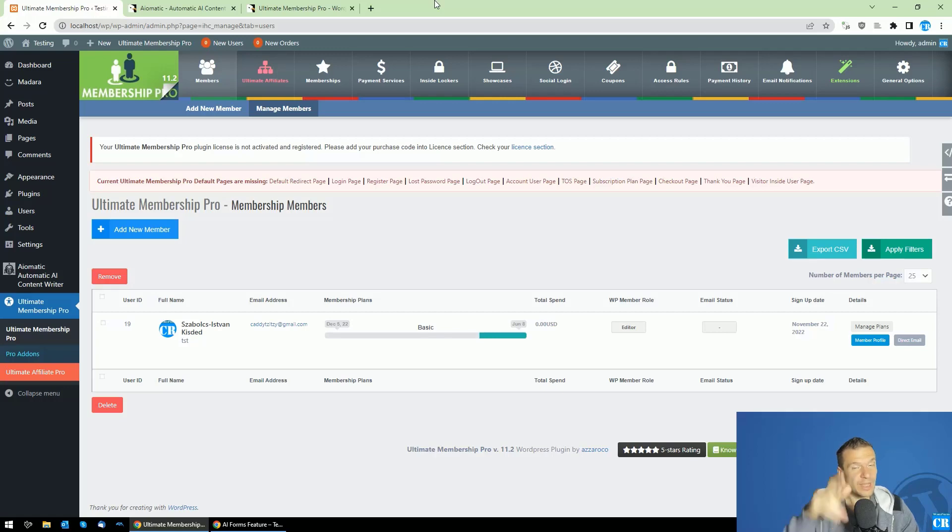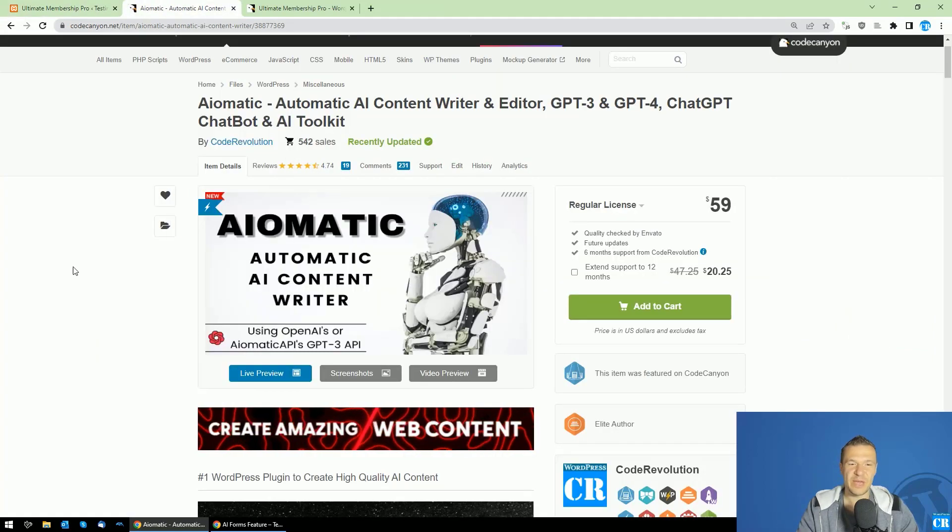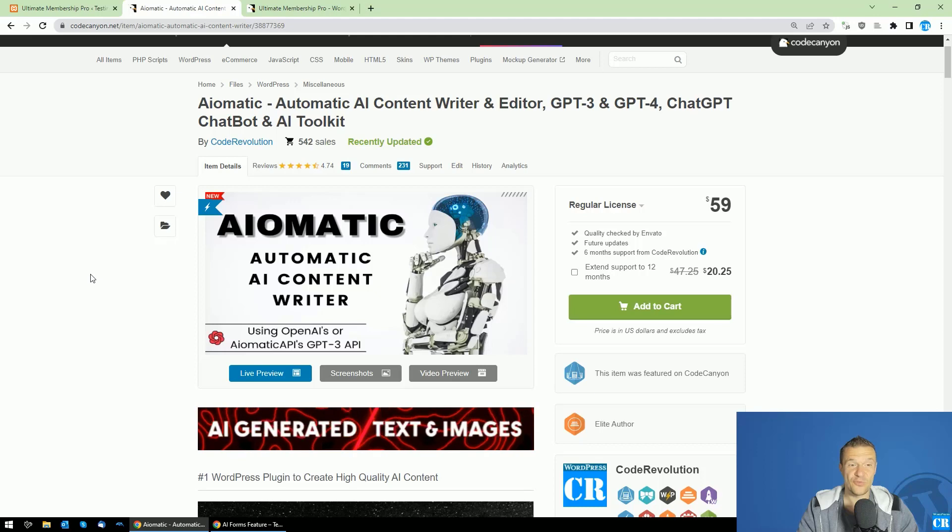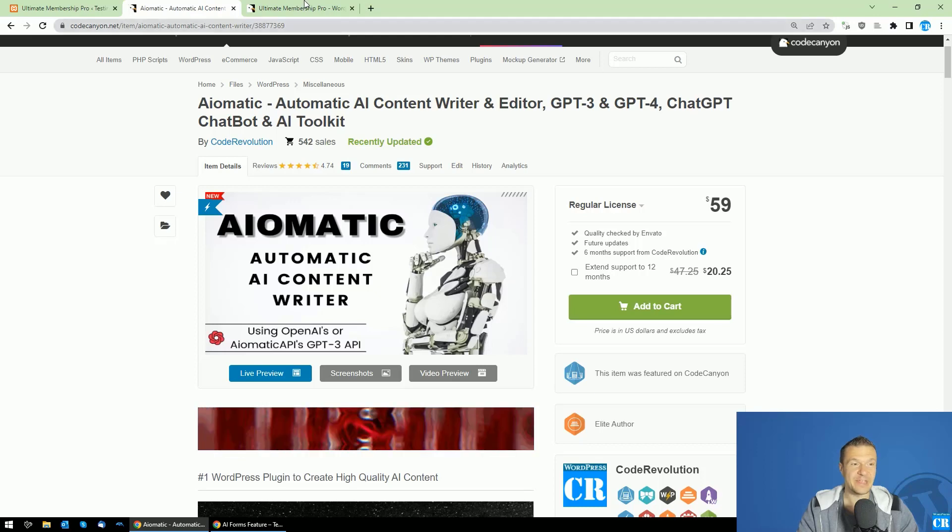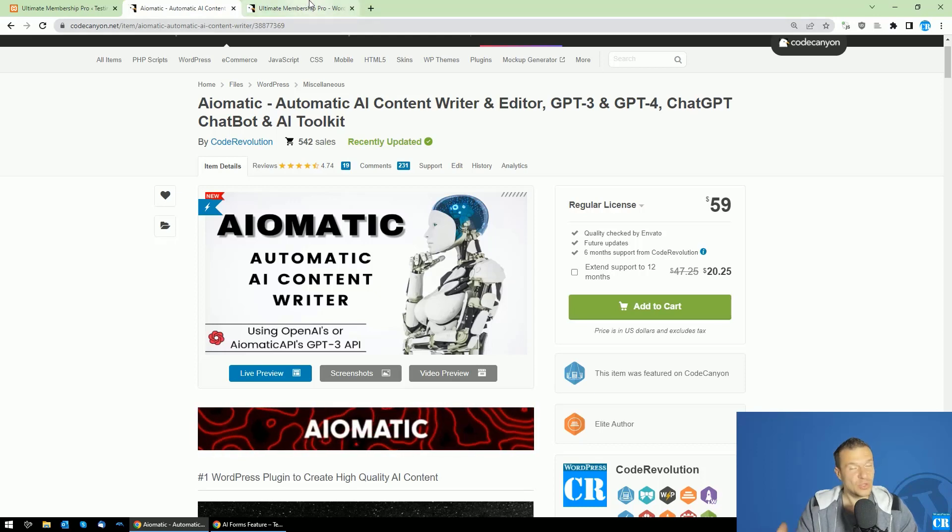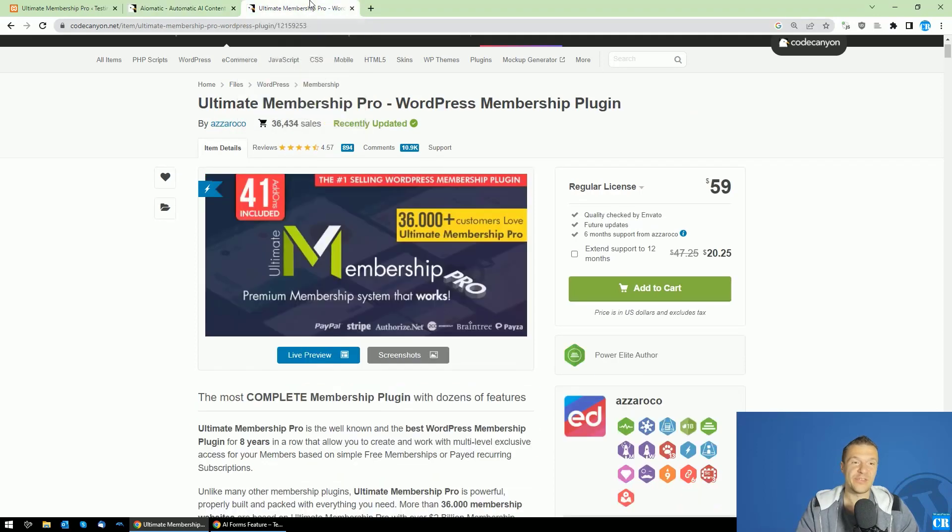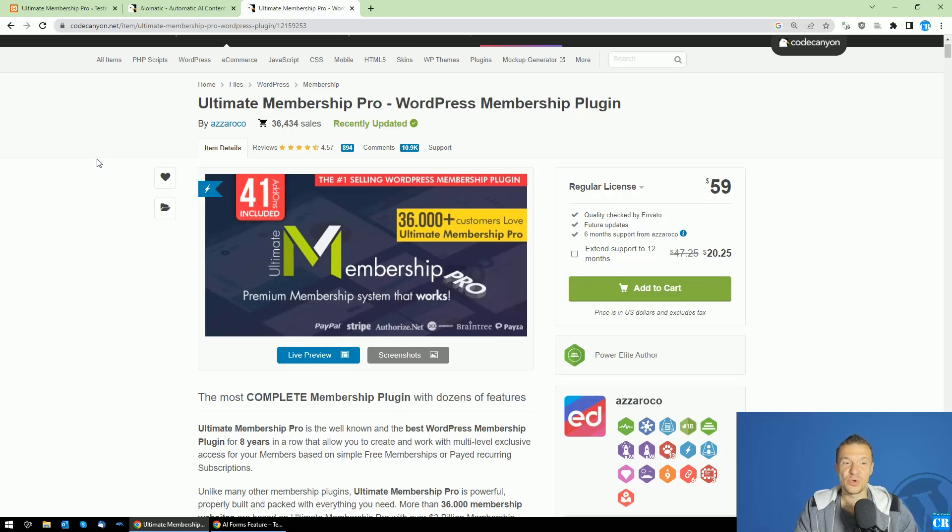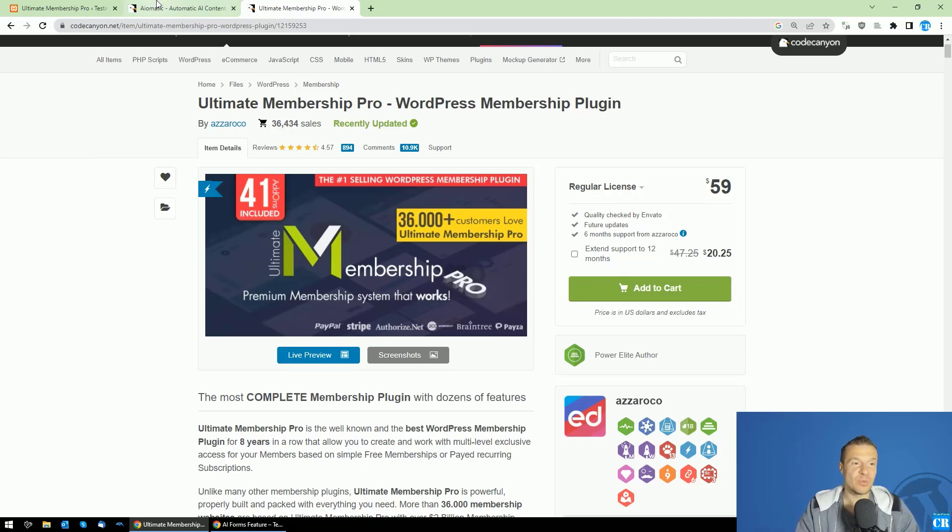Hello guys and welcome back to New Beyond This channel. I'm back with an update for AI-O-Matic. You asked for this feature and I'm presenting it to you. Ultimate Membership Pro integration is available starting from now in AI-O-Matic.